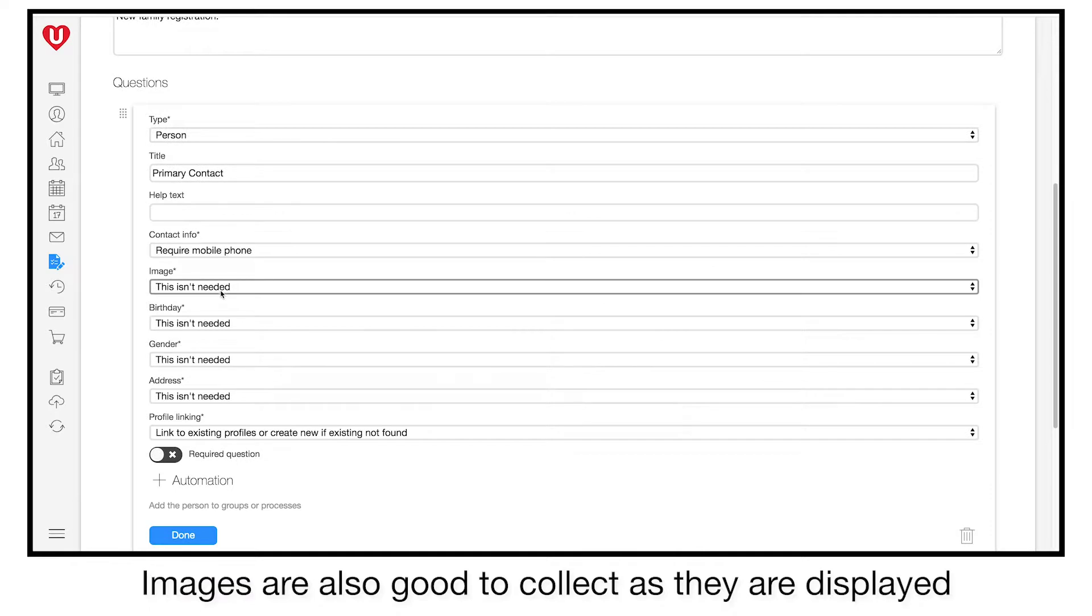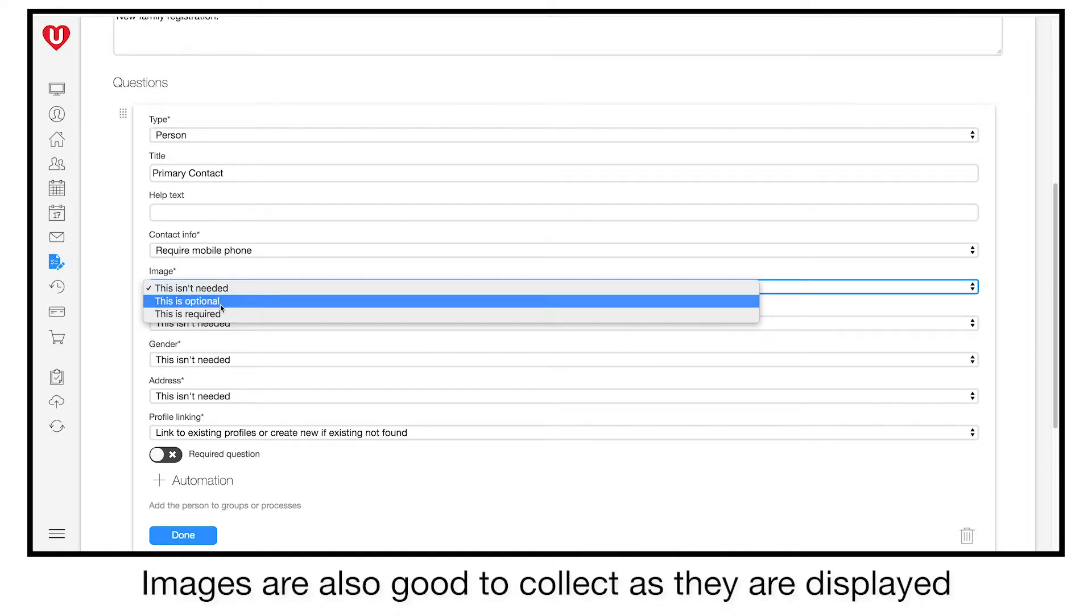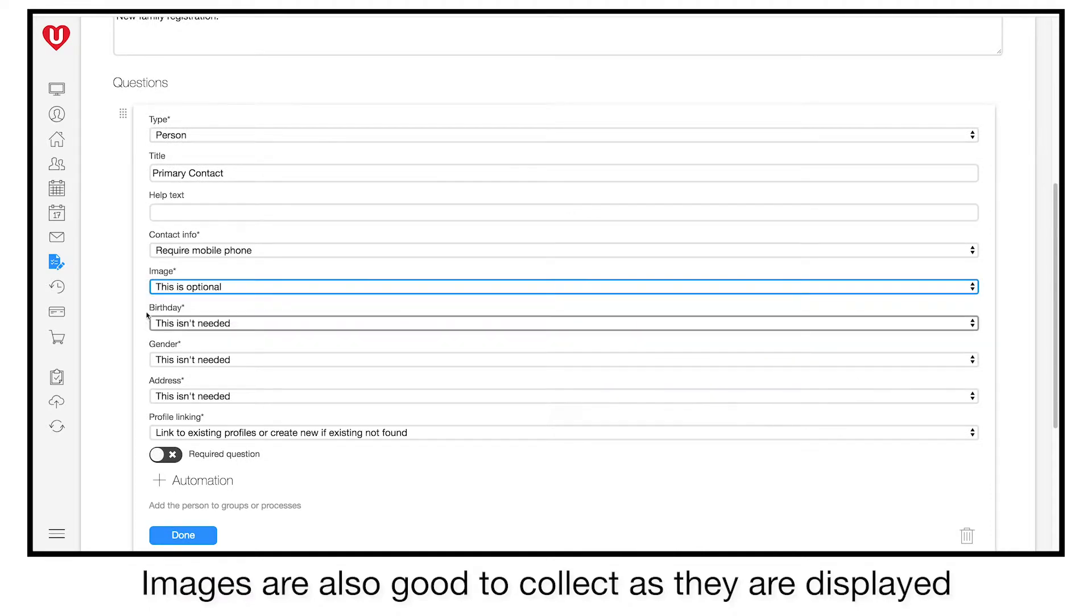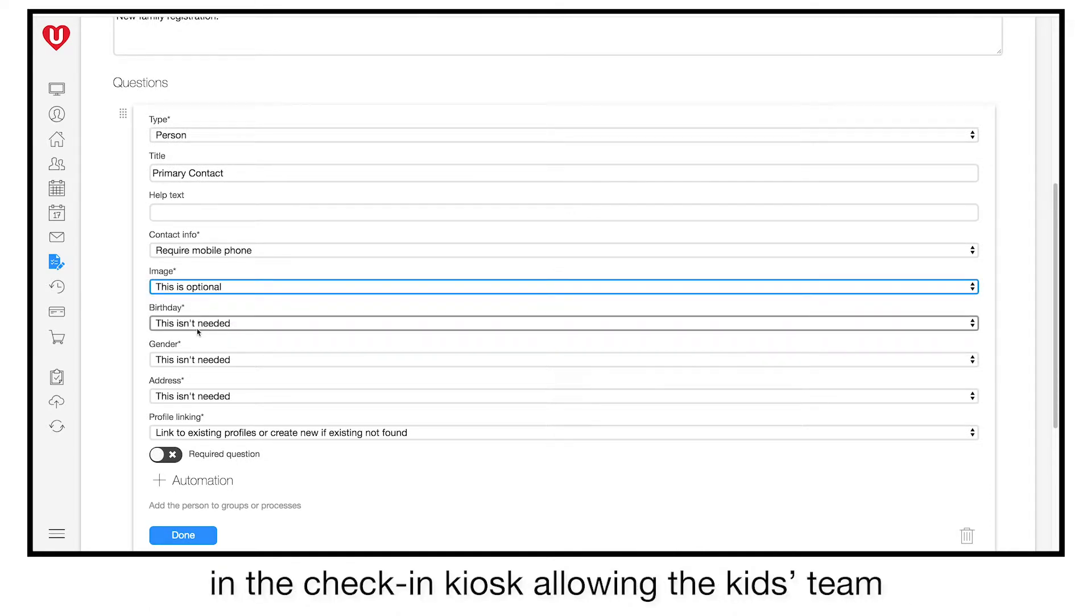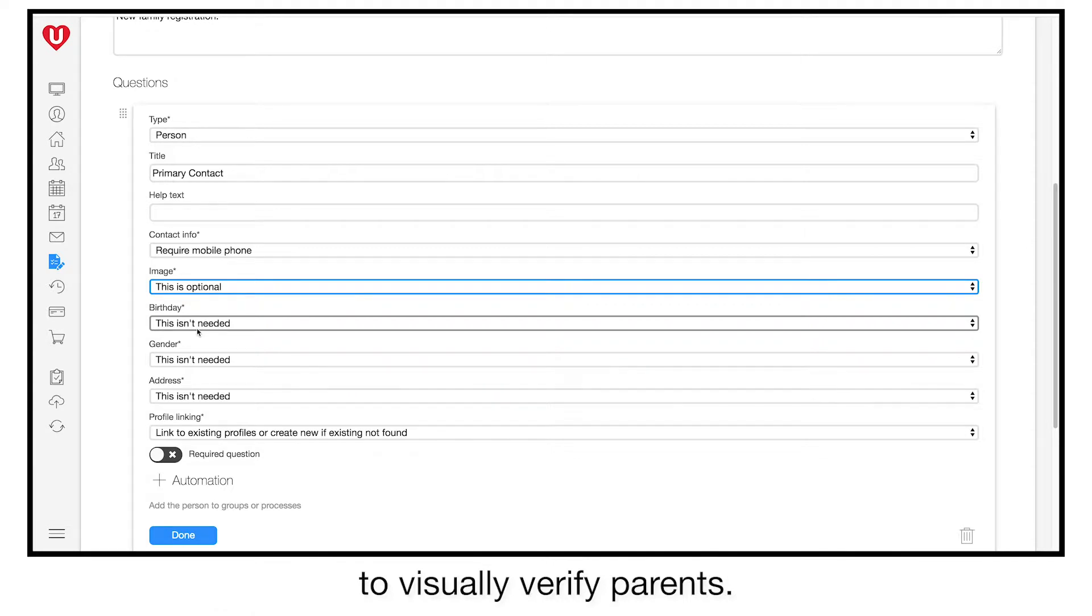Images are also good to collect as they are displayed in the check-in kiosk, allowing the kids' team to visually verify parents.